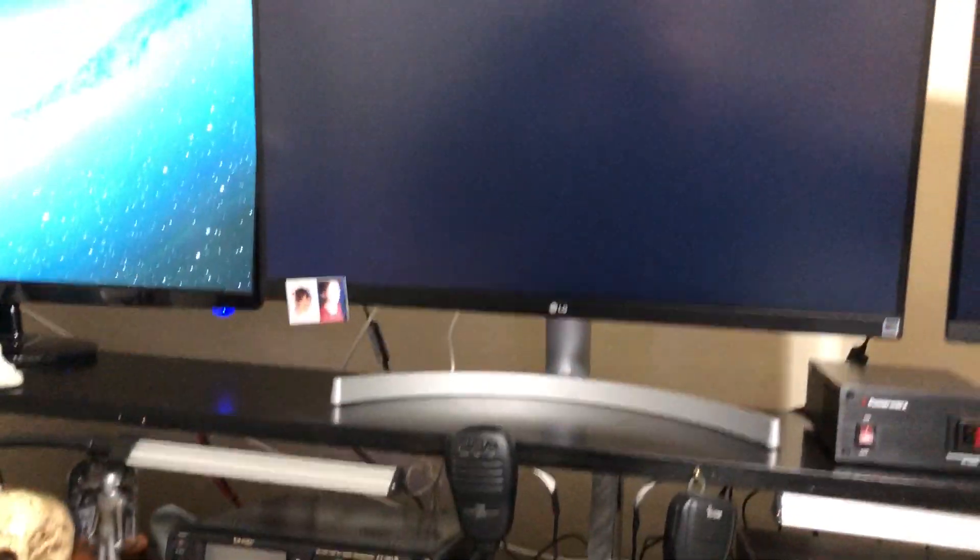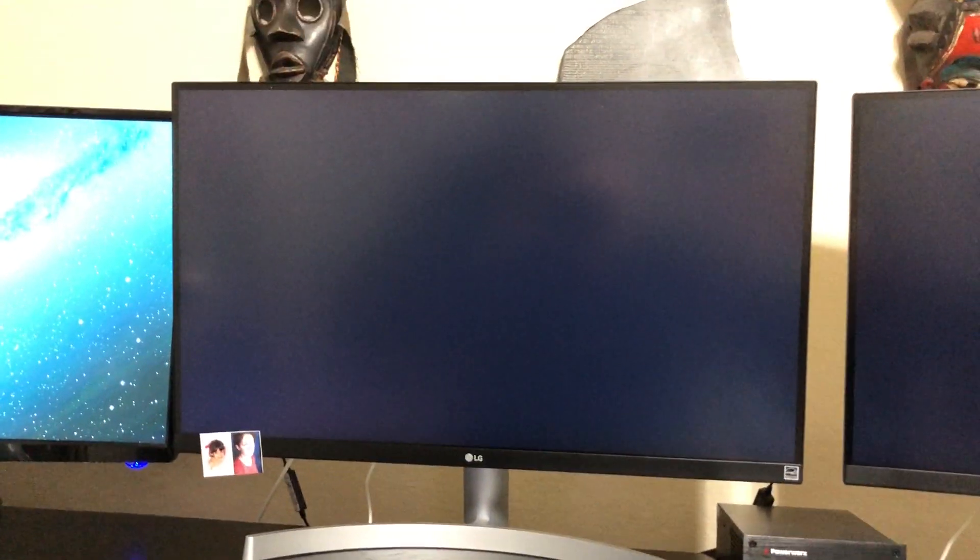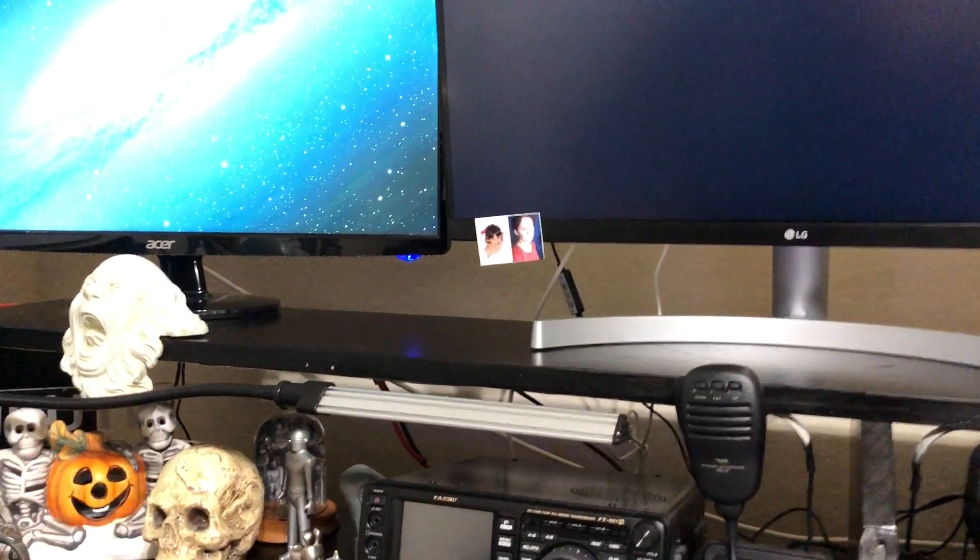And now you see one of the other monitors is trying to come up. You see in the upper right hand corner, HDMI, and then you'll get a thing that says no contact. See, no signal.